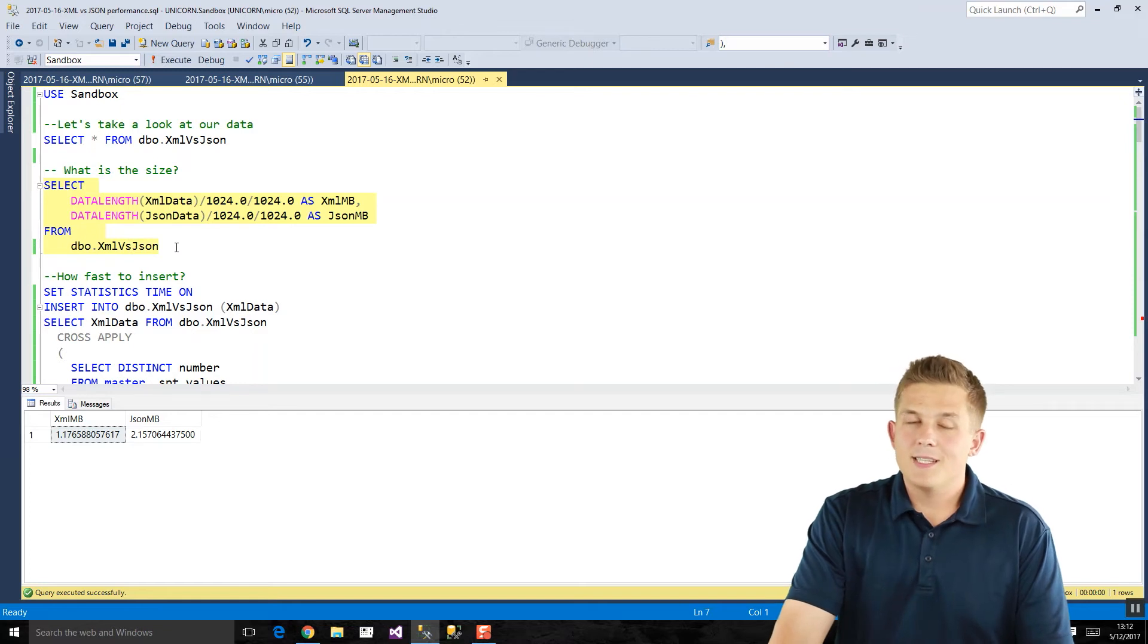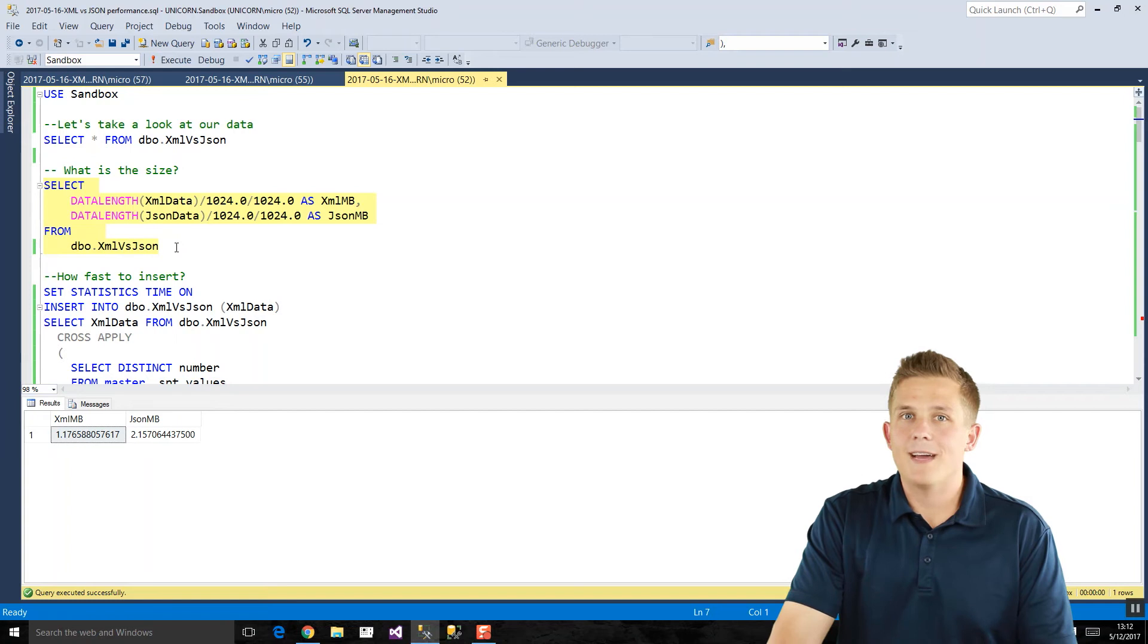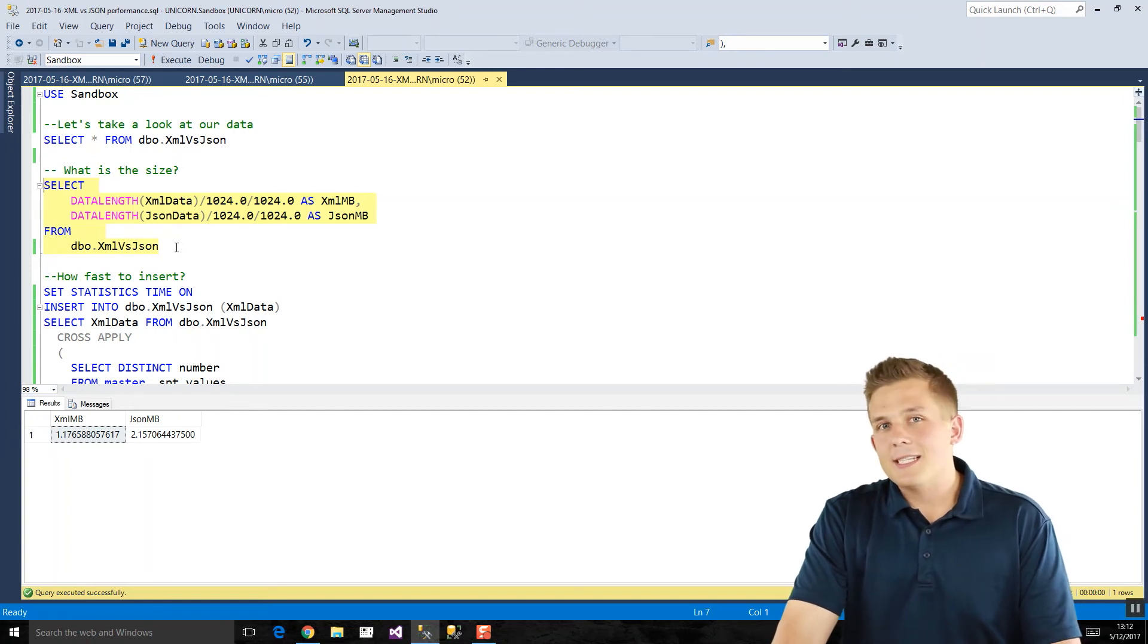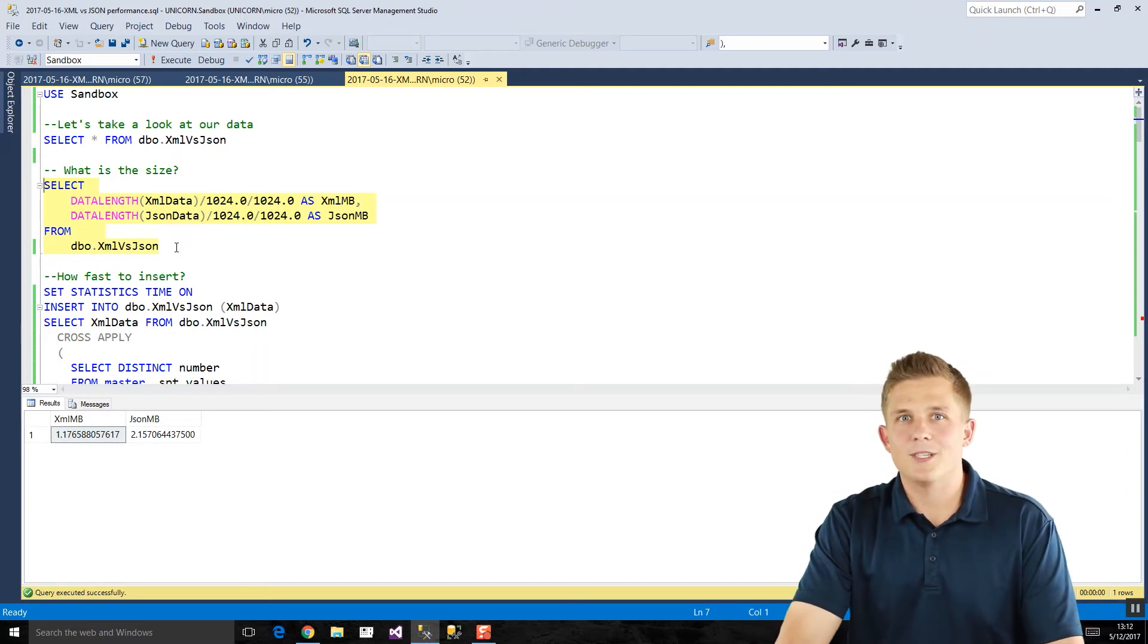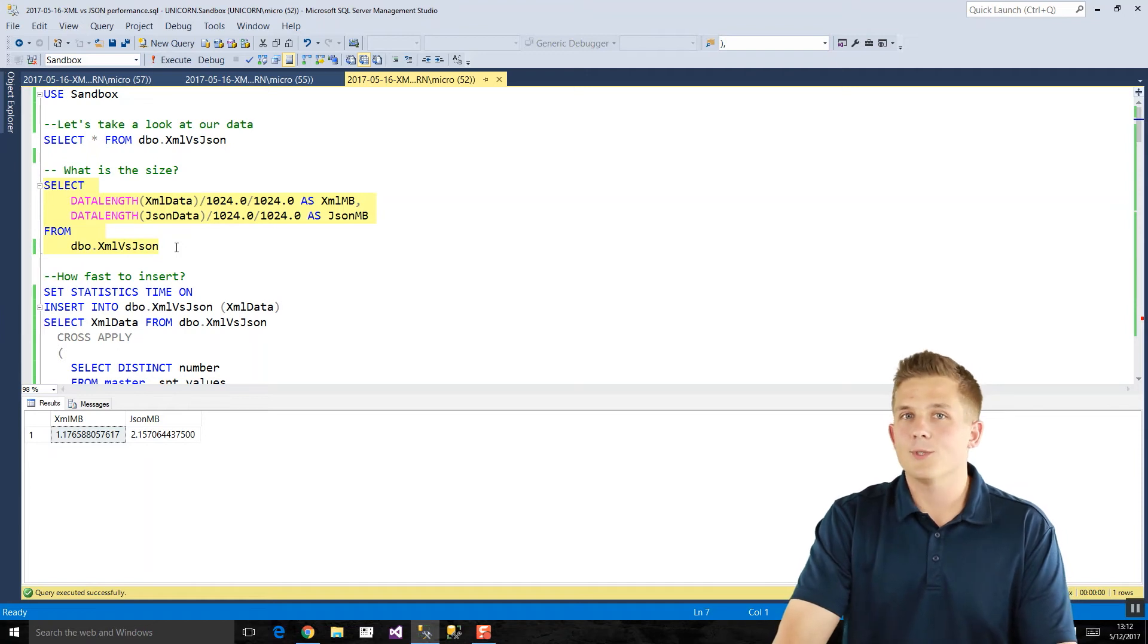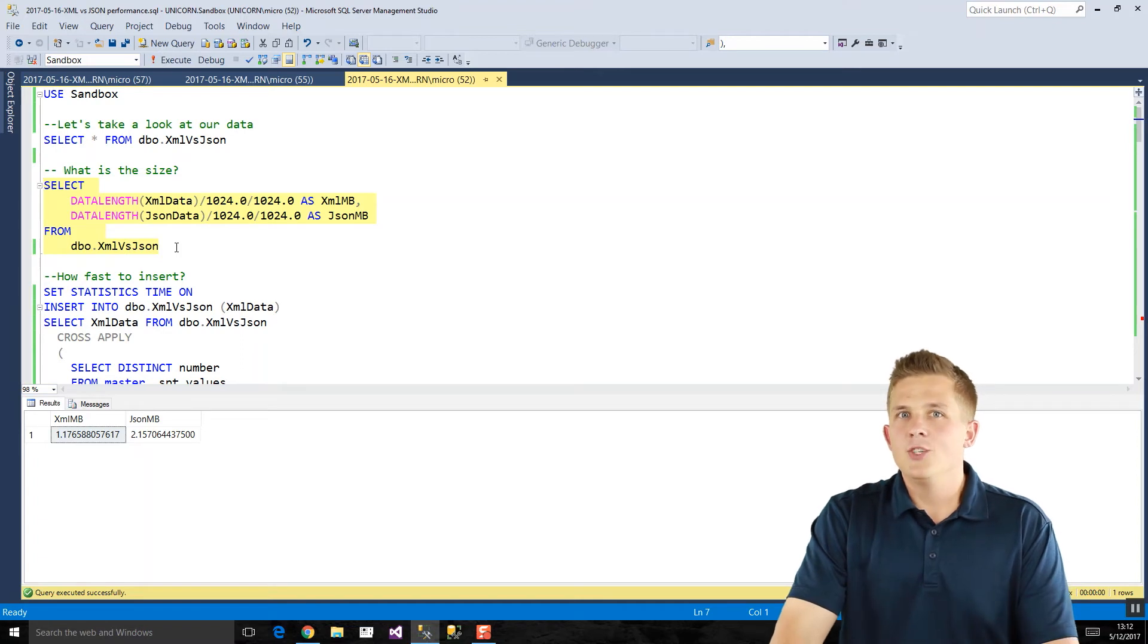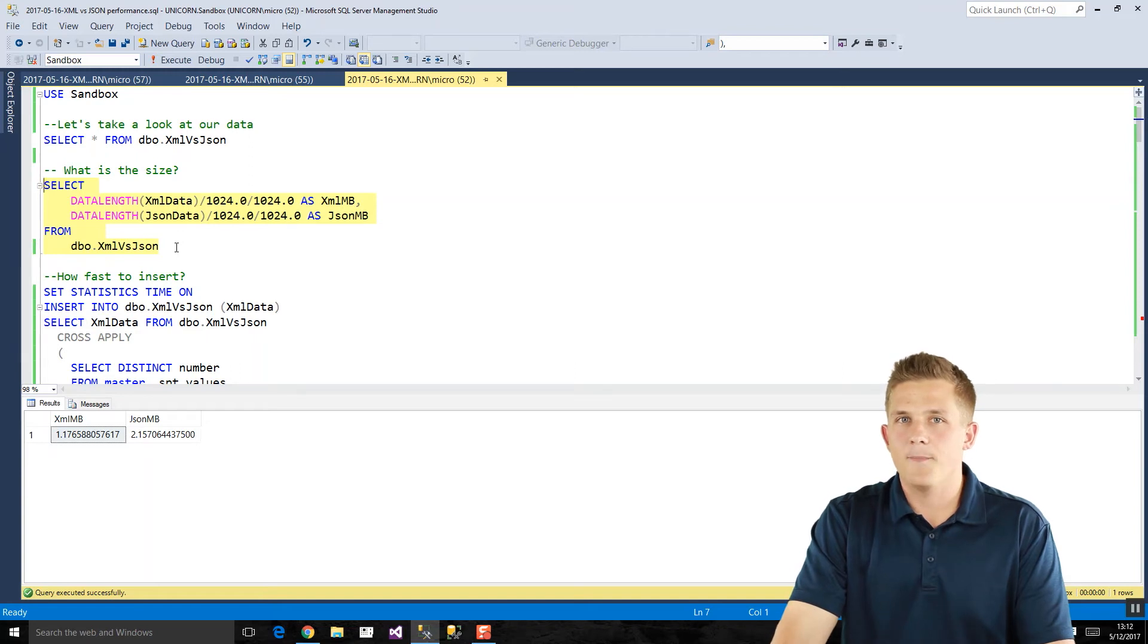Now, XML data type does have the nice benefit of validating your XML data. It won't accept invalid XML data to get inserted. In contrast, the JSON nvarchar max data type knows nothing about the data that you're putting into it. So if you put in invalid JSON data, it'll let you do it. SQL Server 2016 has included different JSON validation functions like isJSON to help you validate your data. It's just not an automatic process like it is with XML.